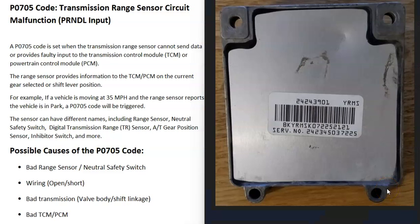The last thing on the list is that the computer has gone bad — the transmission control module or the powertrain control module. This isn't too common; usually a P0705 code comes down to either the sensor or switch failing and needing replacement, or a wiring issue. But it is possible that the TCM or PCM has failed.